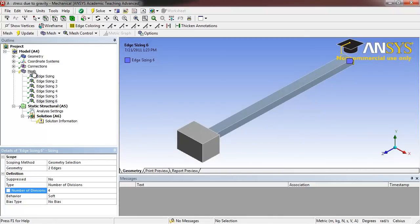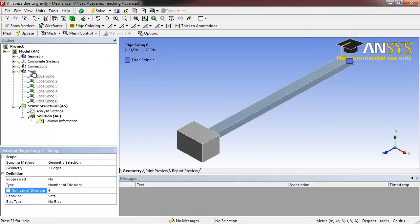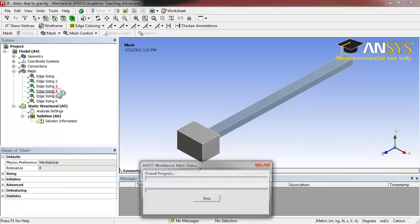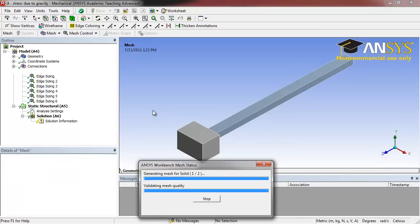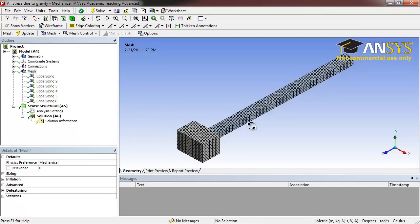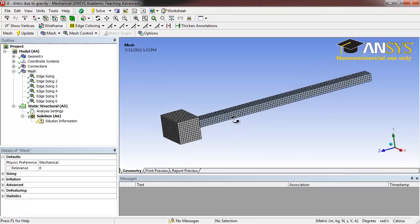Right click Mesh and select Generate Mesh. Looking at our geometry, we see that our meshing was successful.